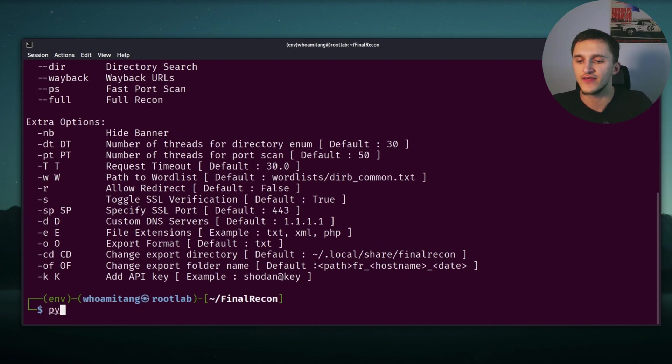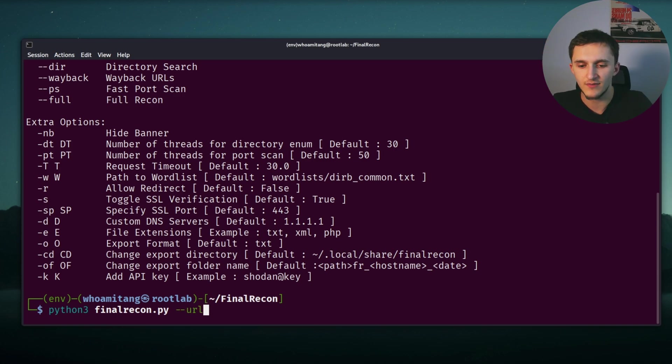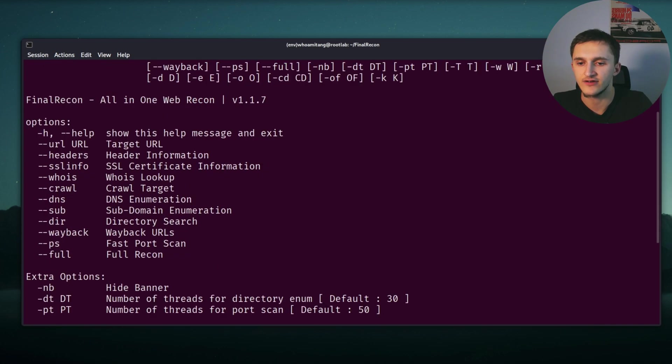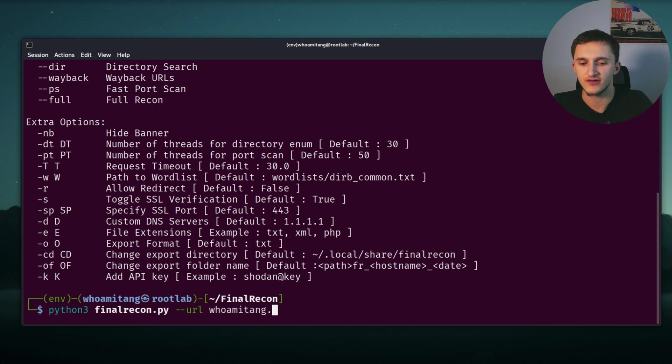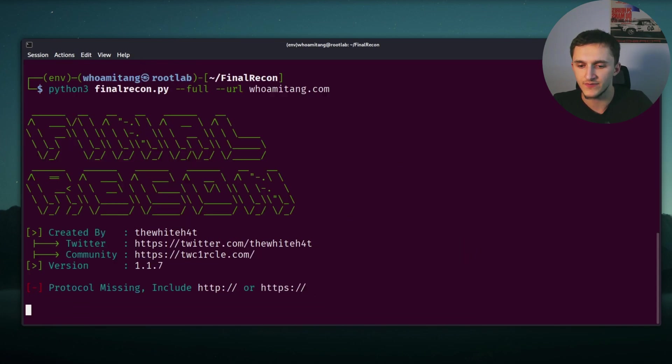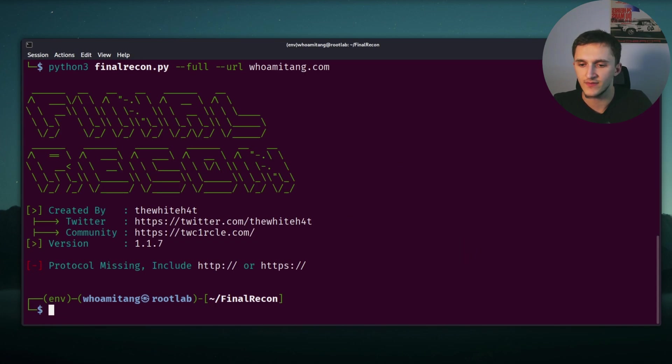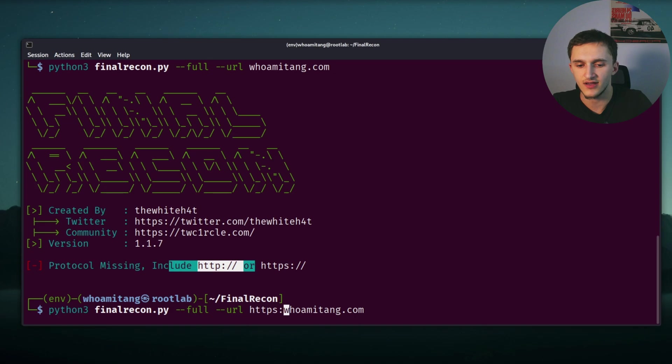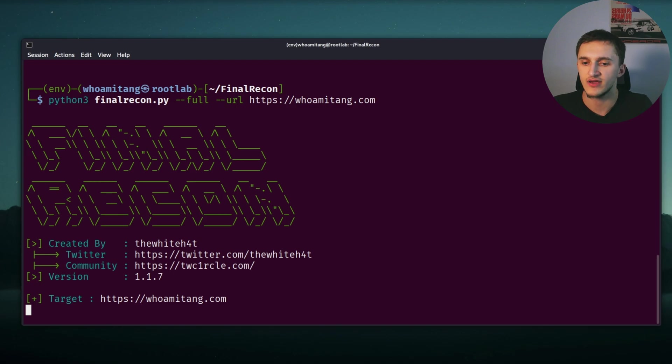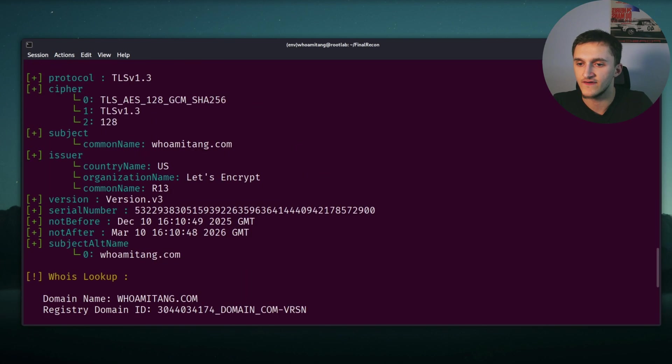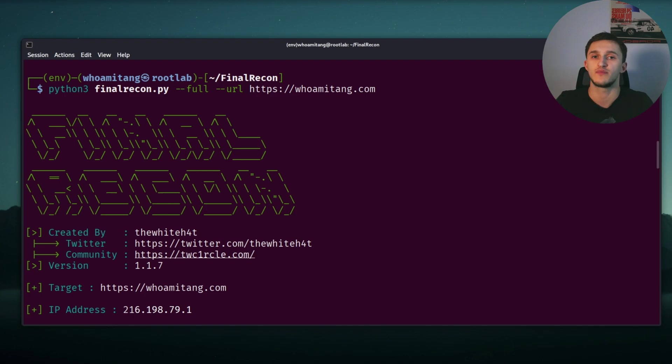Let's type Python three finalrecon.py, followed by dash dash URL, and I'm going to try out my website, which is whoamitang.com. And in front I'm going to do dash dash full, so I do a full recon on my own website. We run it. Protocol missing include HTTPS. Okay, we need to include HTTPS. Okay, here now we can see it's running. It got a lot of information, but this is just public information. This is not any private information.